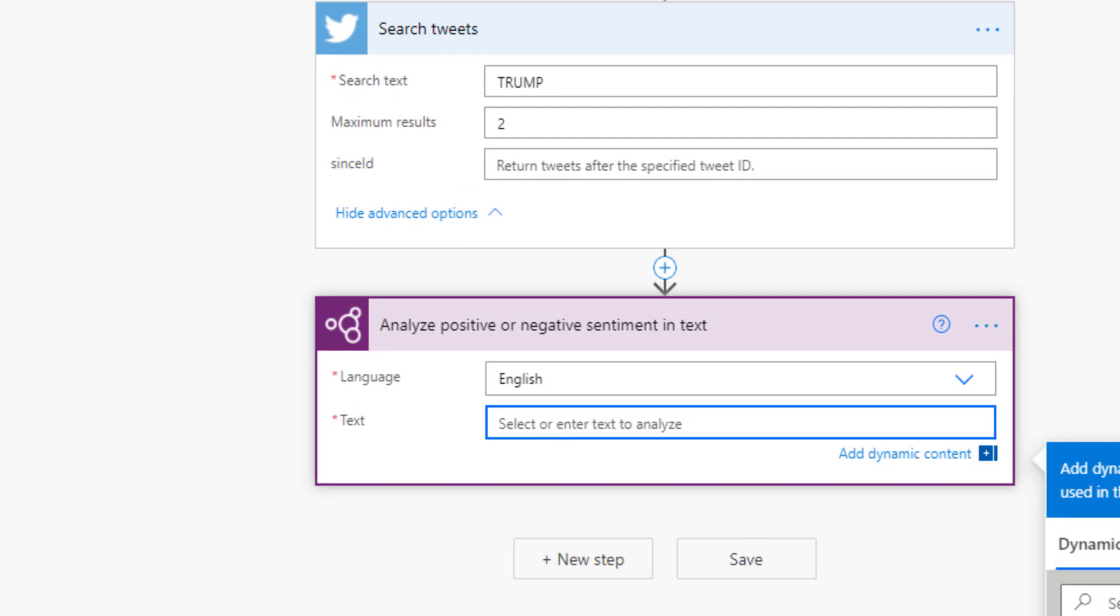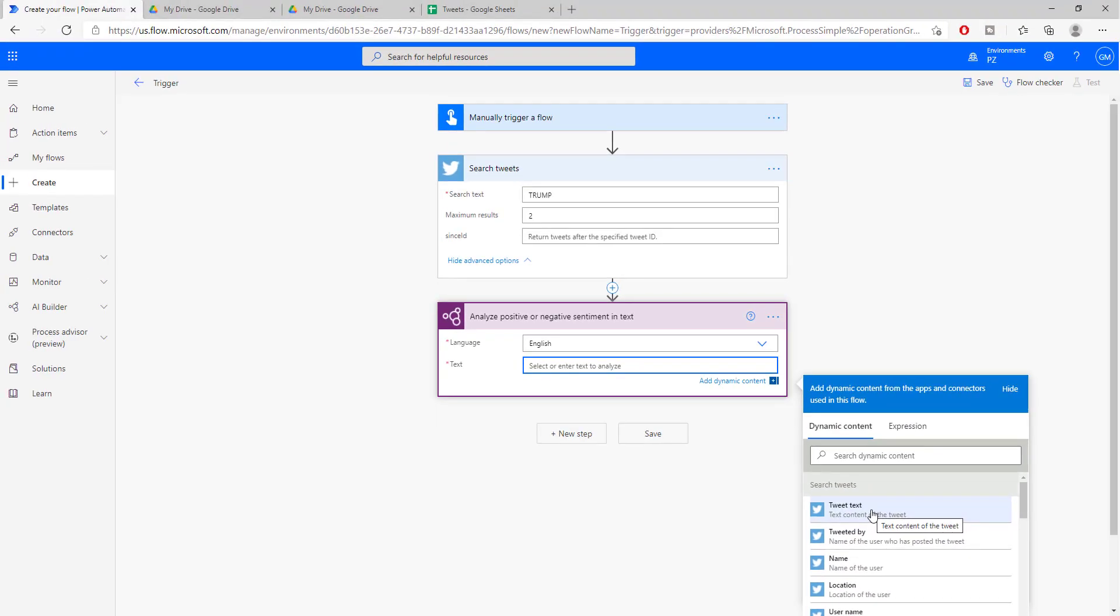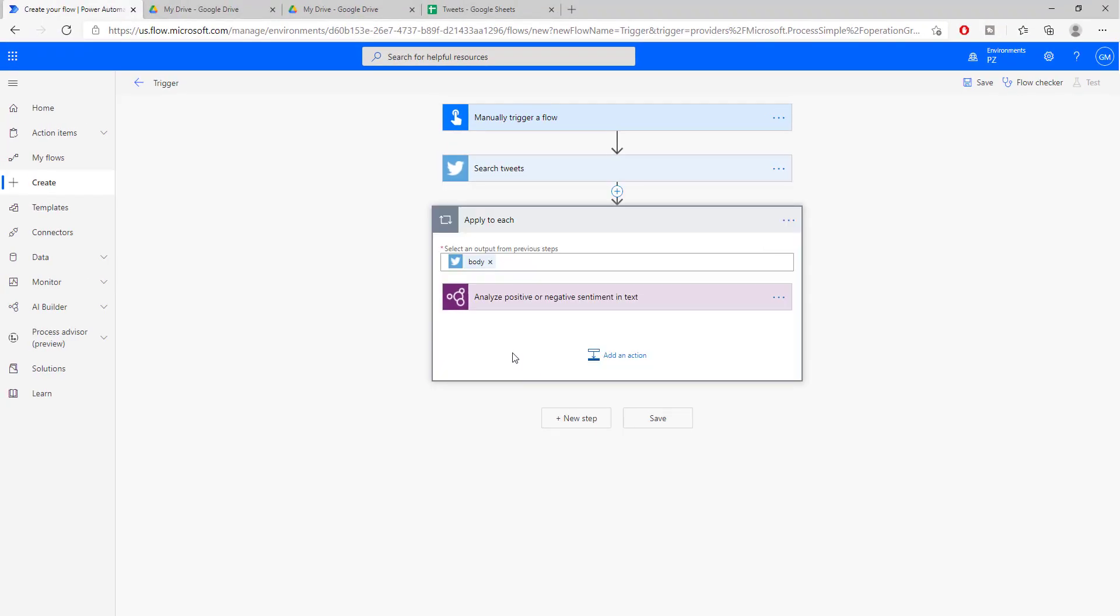The text is automatically going to be picked up by Power Automate. It's going to recognize that you are using the Twitter connector and it's going to make the text available. So we're just going to run it on the tweeted text. So what is happening right now? Right now Power Automate created a loop for us.